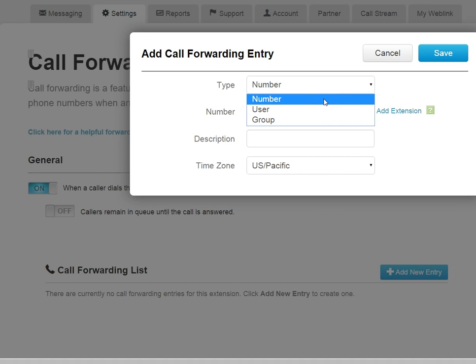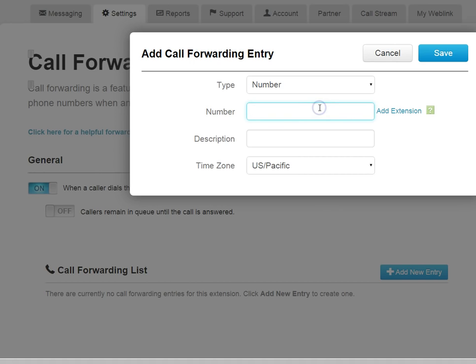This is by far the most common option that most customers will use. Simply type in a phone number. This can be any phone number, a cell phone, a home phone, a Freedom Voice phone.